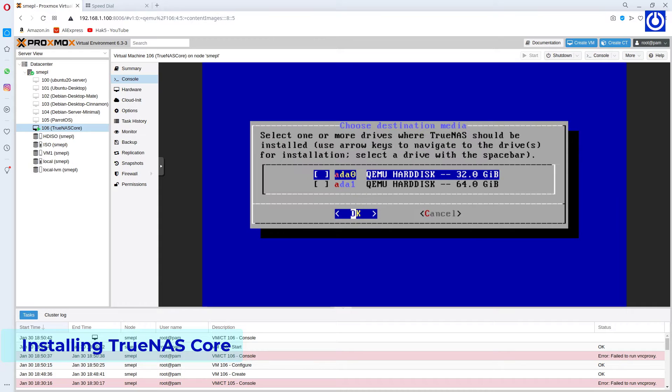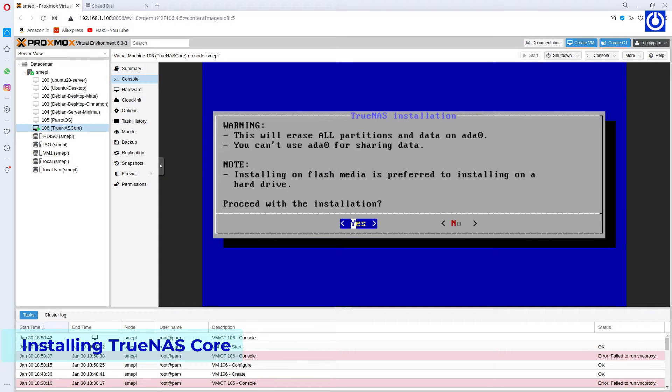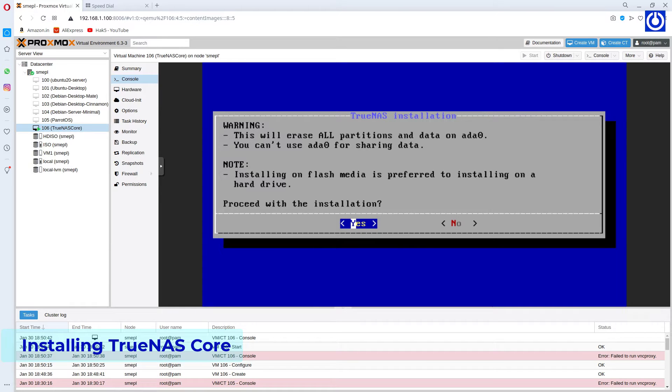Select Ada0 QEMU hard disk of 32GB for installation. Select OK. A warning window appears that all data from the 32GB hard disk will be erased and you can't share this disk. Choose Yes.